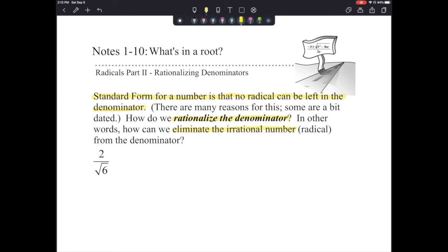Here's an example. We have 2 over the square root of 6. We know the square root of 6 is an irrational number. If we typed it into the calculator, it would give us a long decimal that doesn't repeat and never ends. We don't like having decimals in fractions, so we want to get rid of the square root of 6 from our denominator.